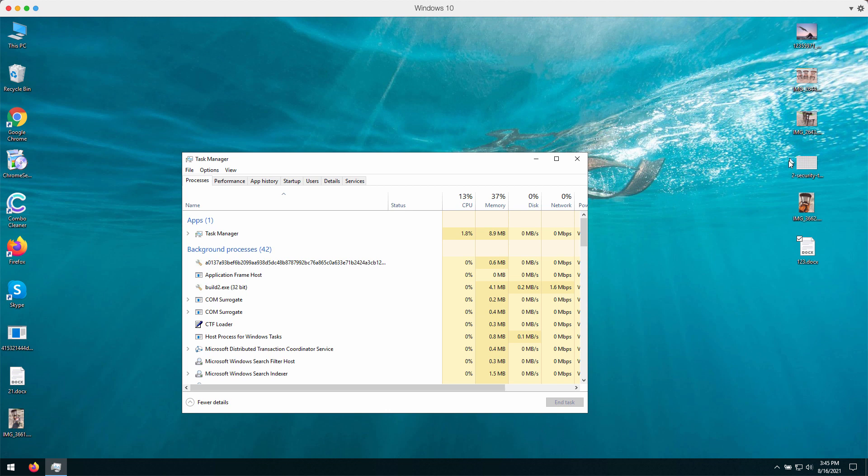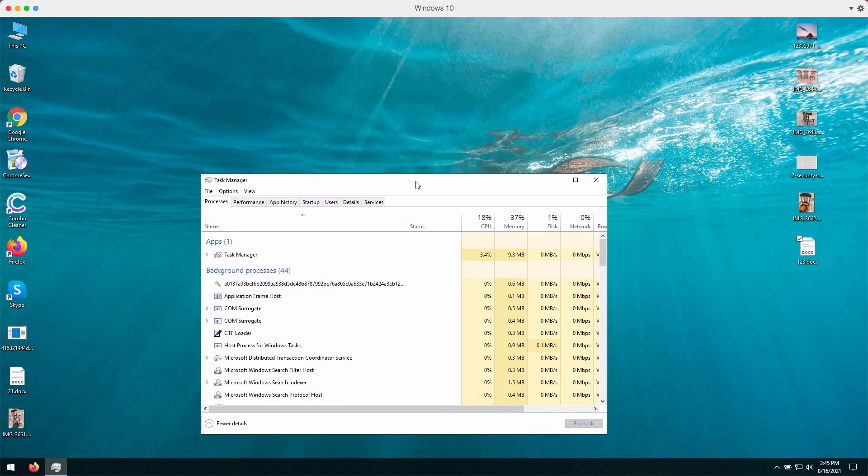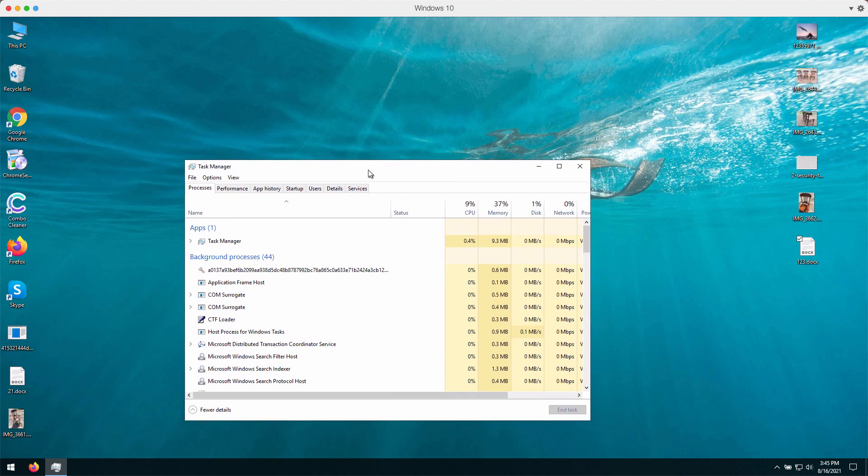Obviously the ransomware is very severe. Nobody knows how exactly it is spread, but obviously it may be related to downloading some software or some files illegally.